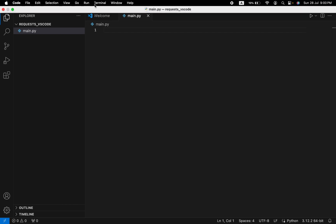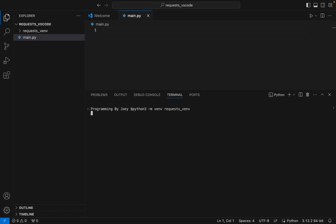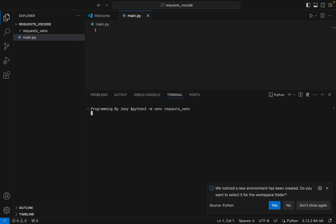To do that, we are going to click on Terminal and open a new terminal. In this terminal we are going to write the command to create a virtual environment, which would be 'python3 -m venv' followed by the name of the virtual environment. I am going to name it 'requests_venv'. I hit Enter — if this command doesn't throw any error, that means the virtual environment is successfully created.